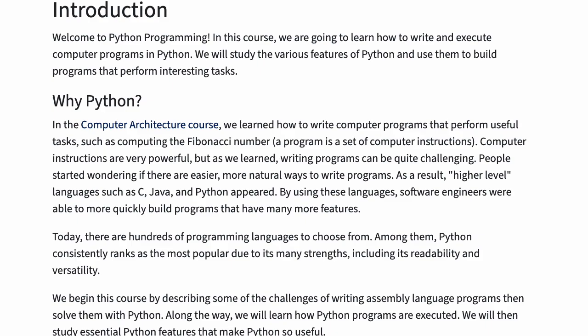In the computer architecture course, we learned how to write computer programs that perform useful tasks such as computing the Fibonacci number. A program is a set of computer instructions. Computer instructions are very powerful, but as we learned, writing programs can be quite challenging.